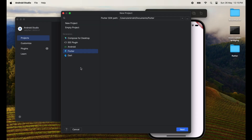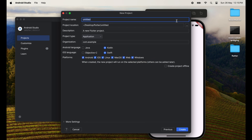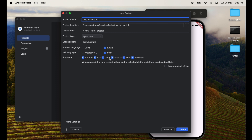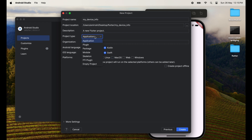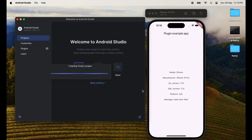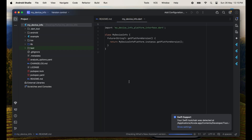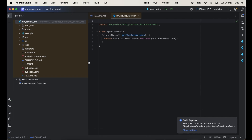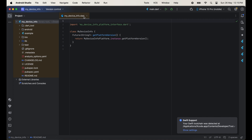Choose new Flutter project and then select Flutter SDK, then choose your directory where you want to create your Flutter project. Uncheck Linux, macOS, and Windows, and then select project type as plugin, and click on the create button. You can see our project is creating — now it's created.